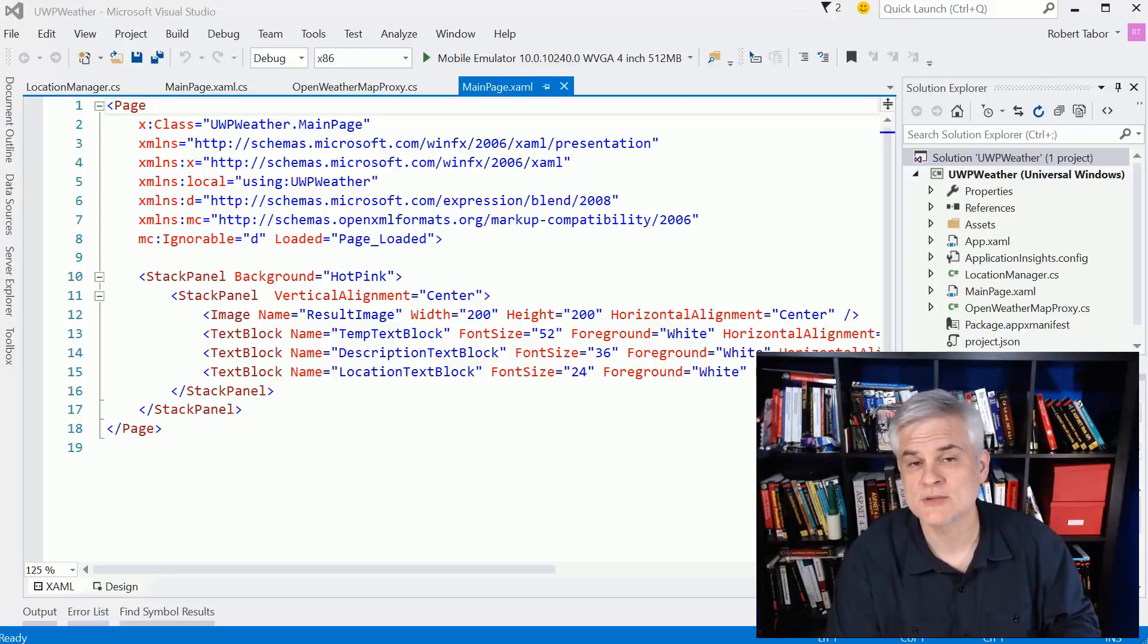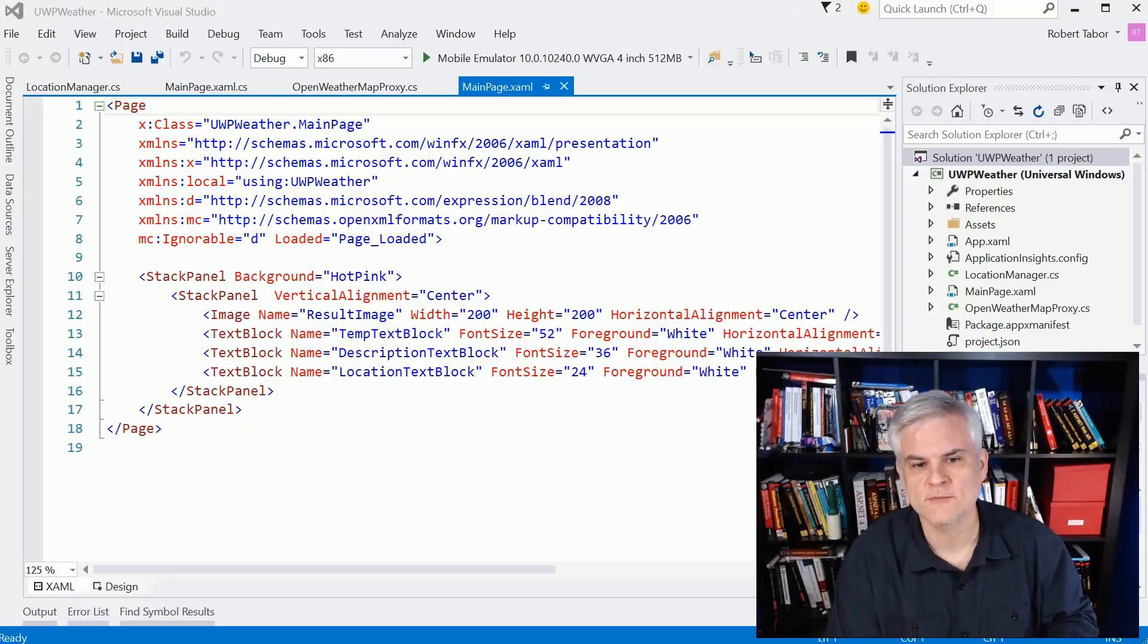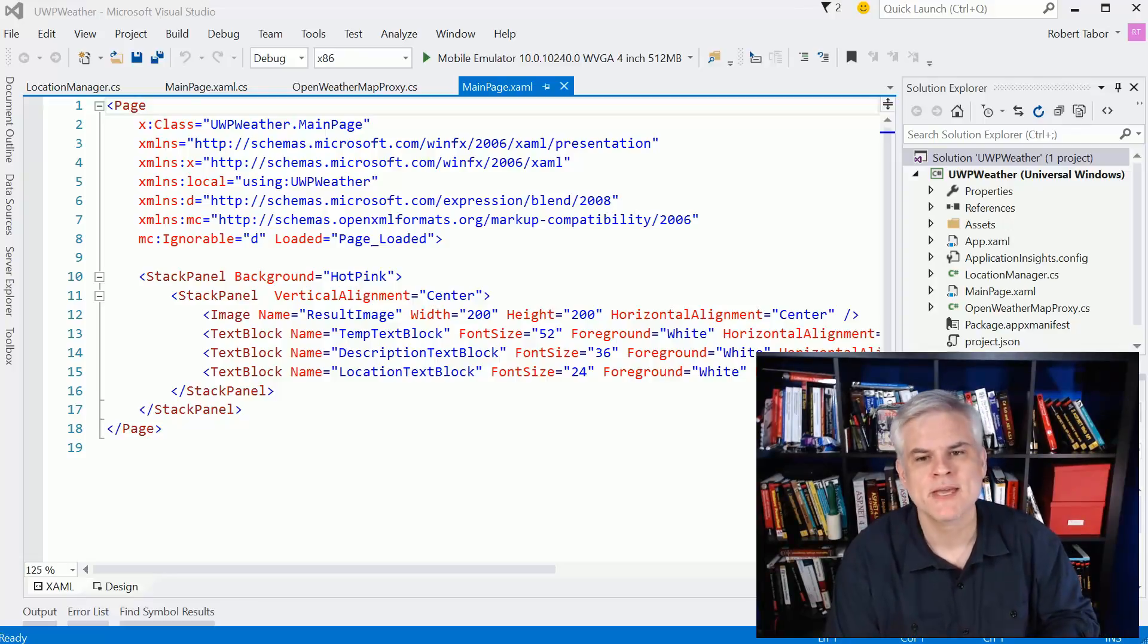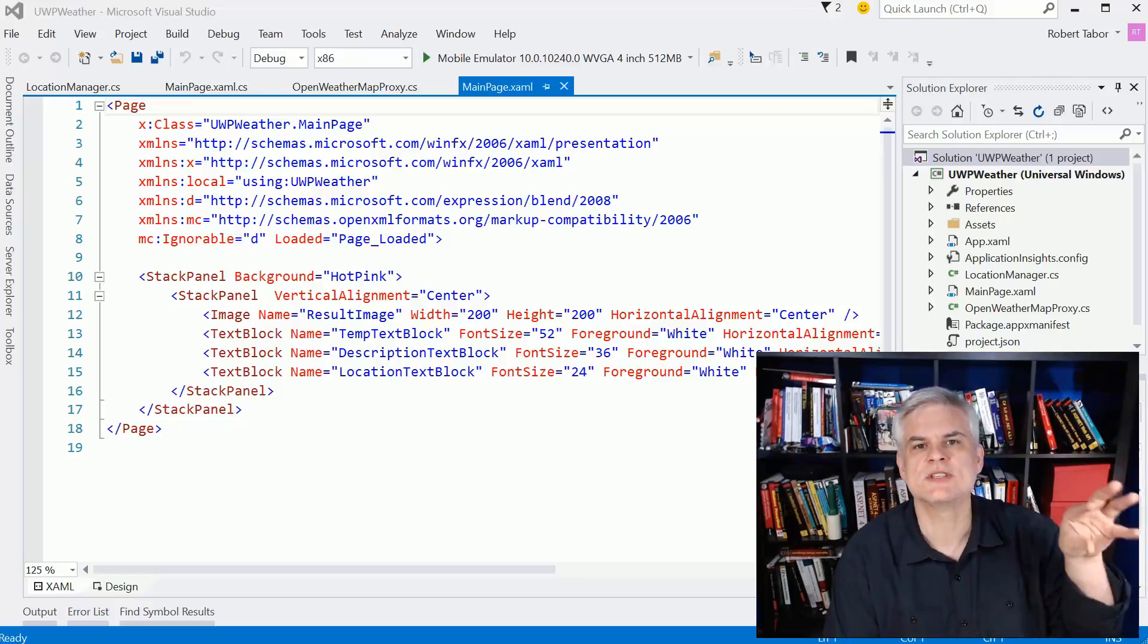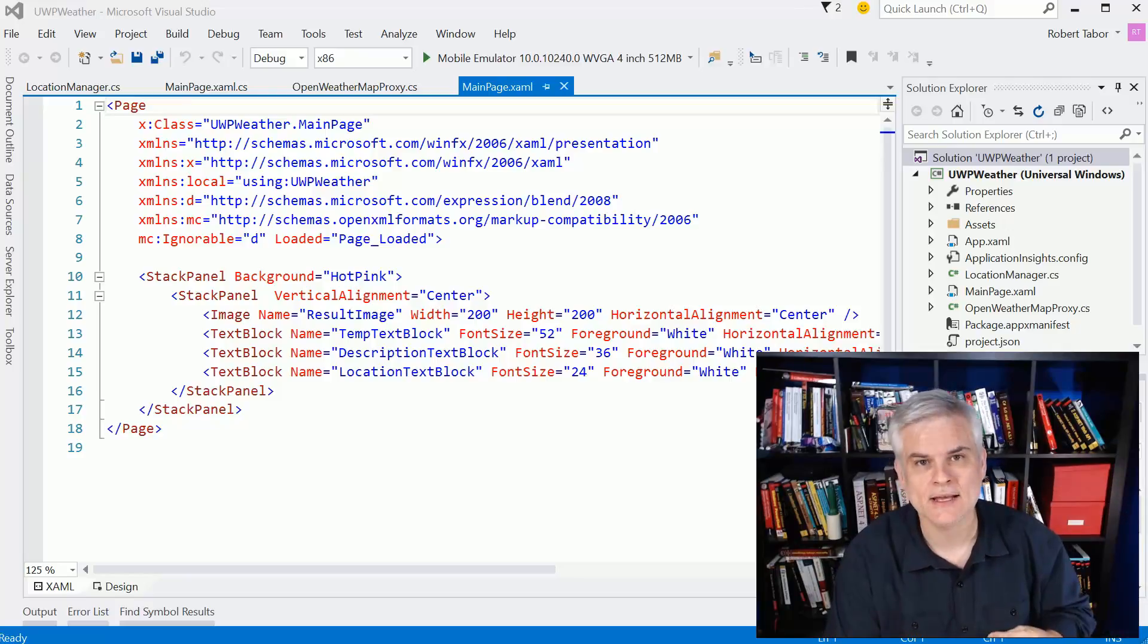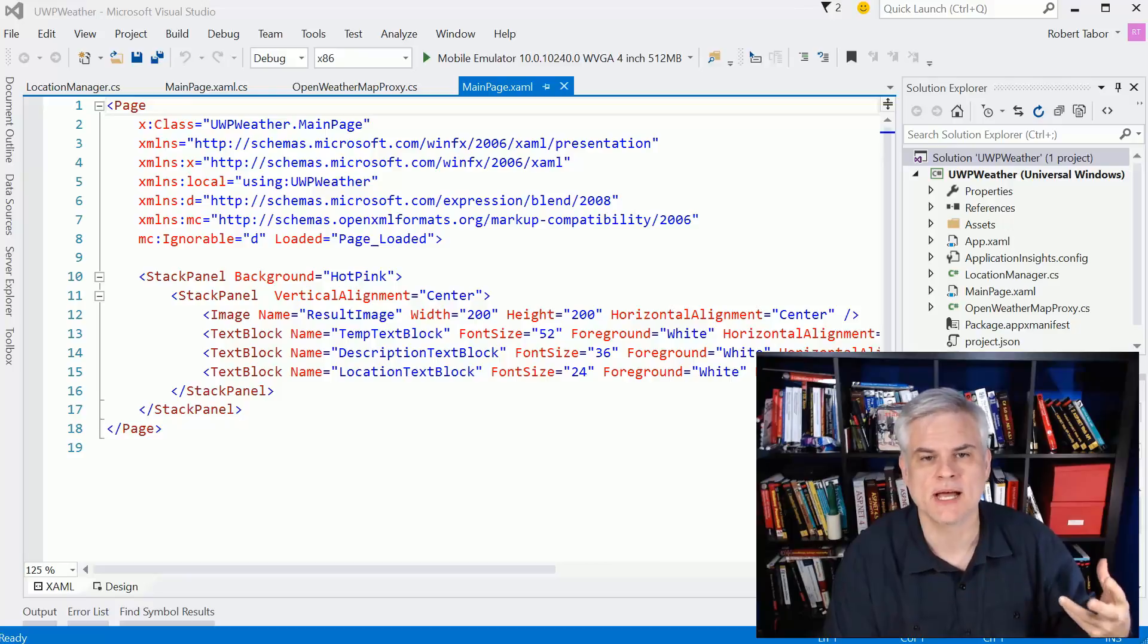Also, we'll demonstrate some pretty cool features of both Windows 10, the platform, and then how to work with external services to get data to update and make your apps come alive.